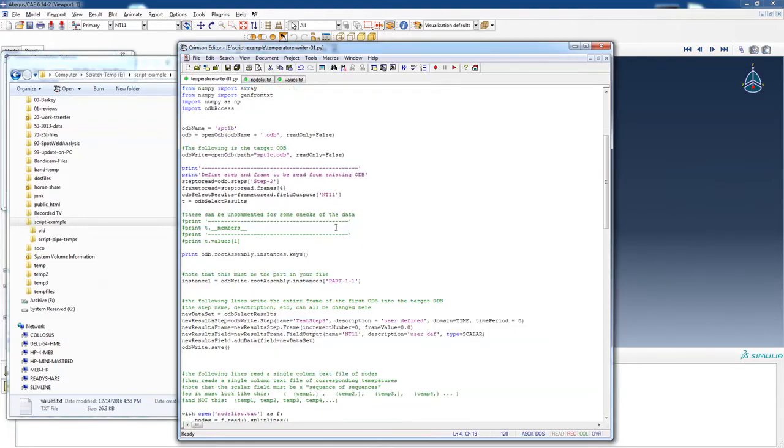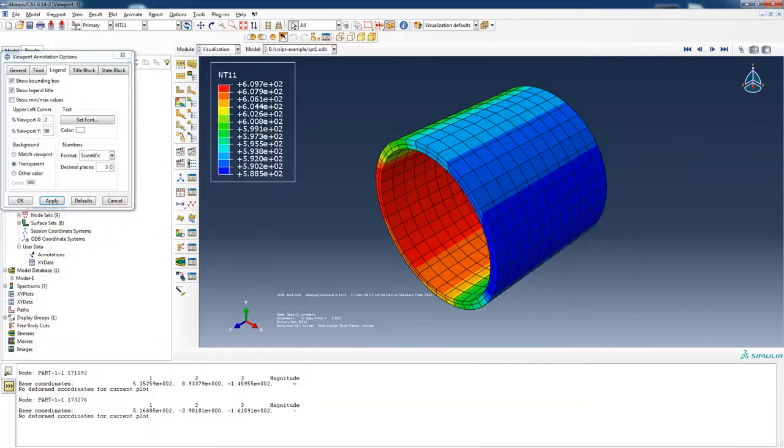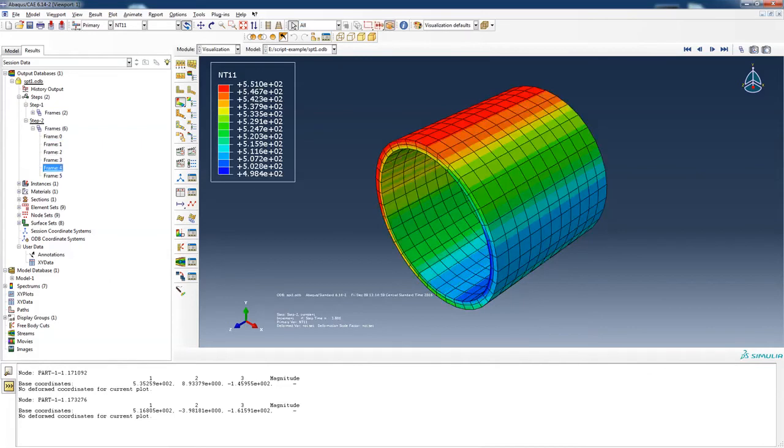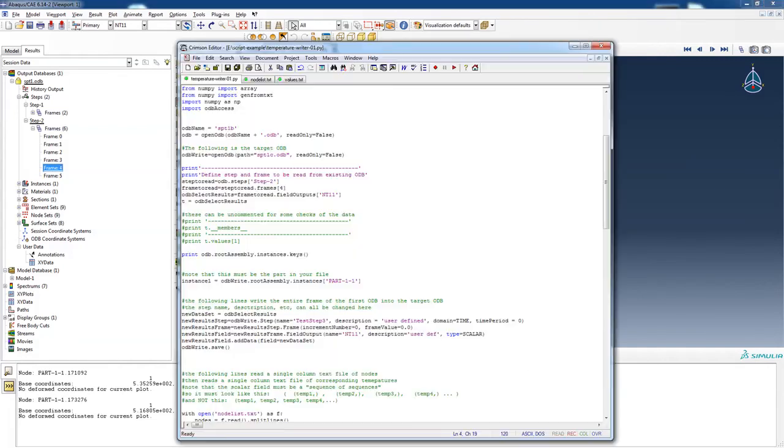So here we go. We're going to define the step and frame to read from our existing ODB. We're going to read step two, frame four. If I go to my file here, and I look at my step two, frame four, and that's this set of data. So we're going to read all of this, and then we're going to reproduce it and put it into SPT1C.